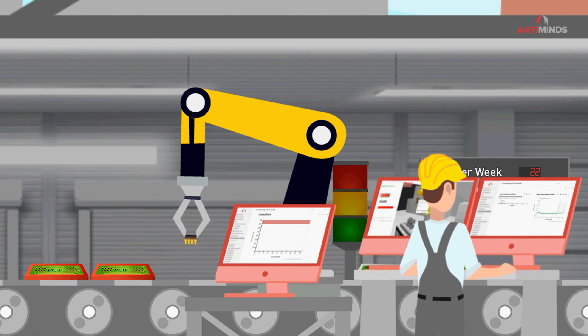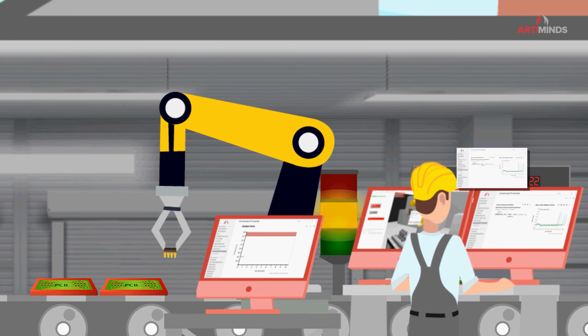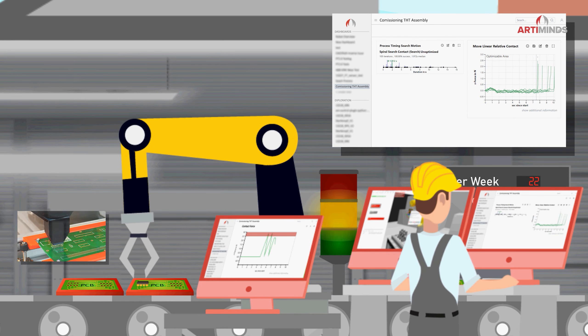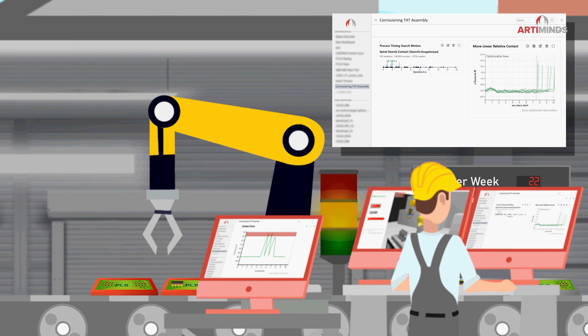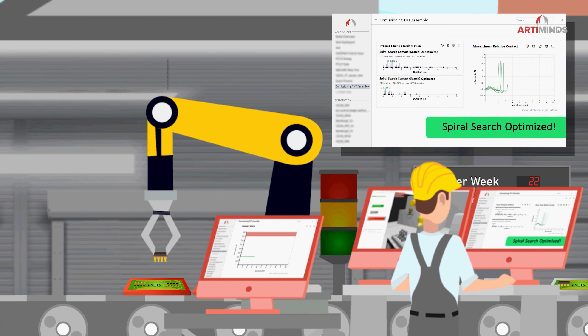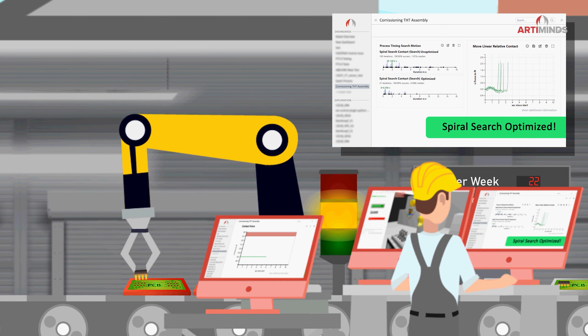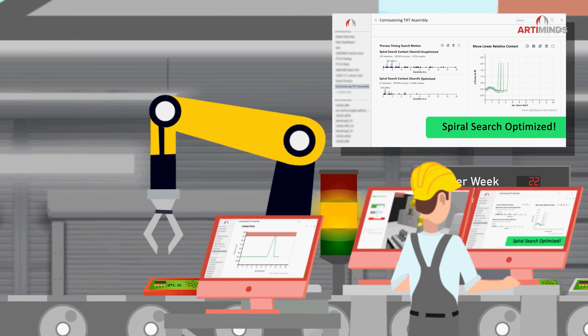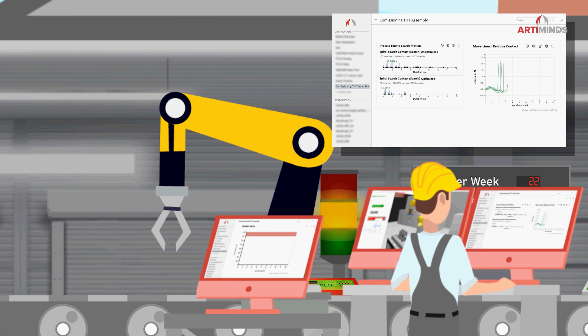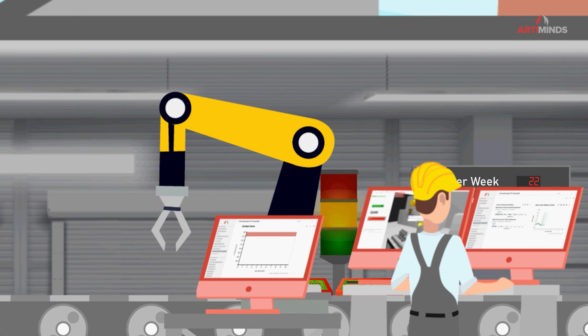This allows him to easily and very specifically identify exactly those process steps that offer the largest potential for optimization, thus reducing overall cycle time and meeting customer requirements.